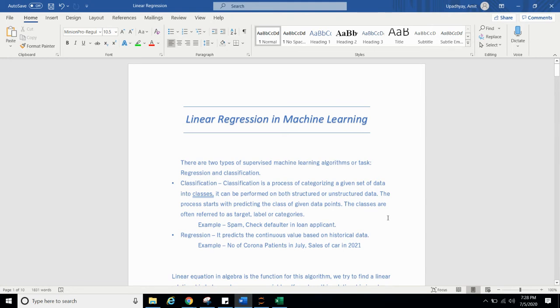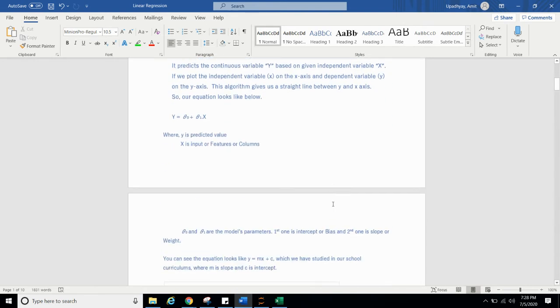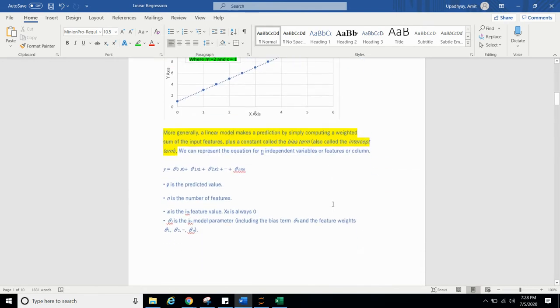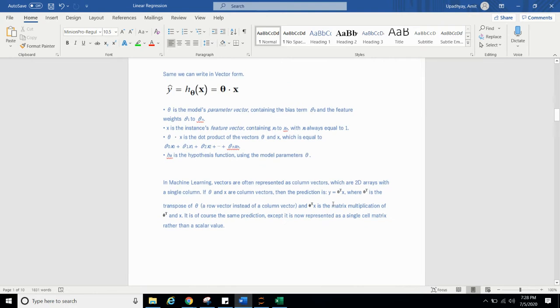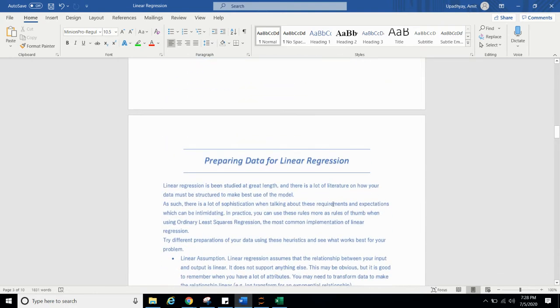Hello everyone, I am Amit here. In last tutorial, we have seen linear regression in machine learning and the math behind it and how we implement it. We implemented it in Boston dataset. And today we will learn further in detail of linear regression.